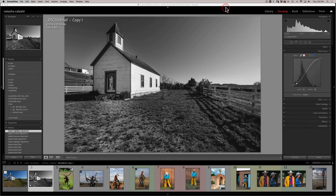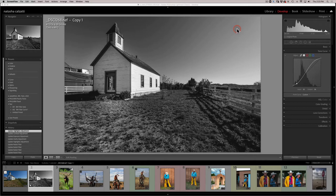Now that you've created your black and white using one of the methods discussed earlier, let's talk about creating a black and white with a duotone. A duotone means you are adding a little bit of color tone to your grayscale image. You can make your duotone golden, slightly sepia, selenium which is more of a purple color, or cyanotype which is more of a bluish tone.